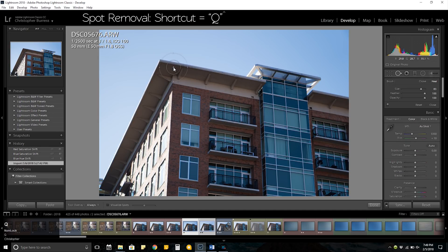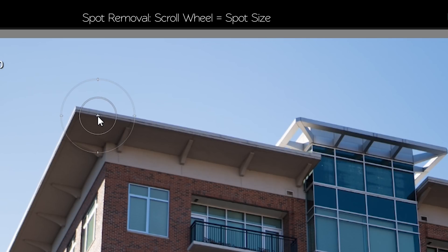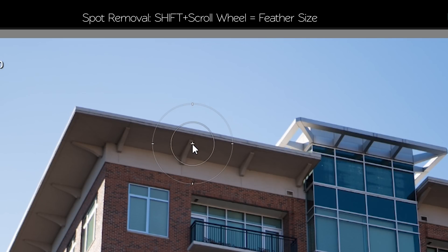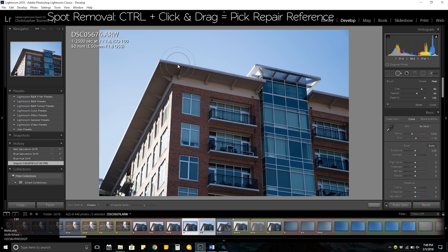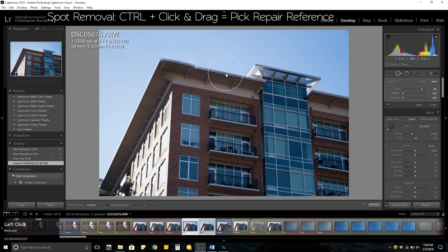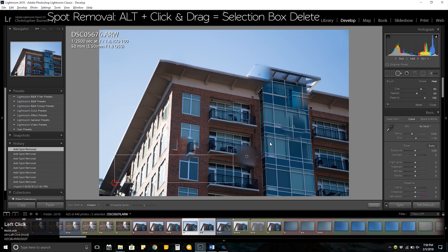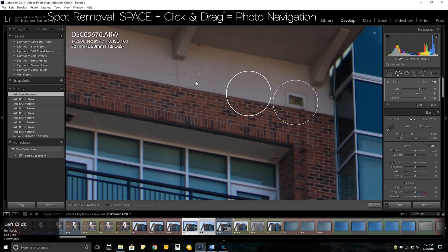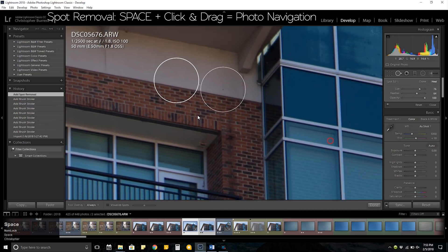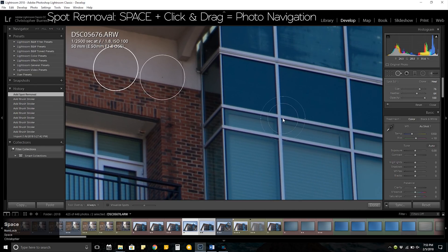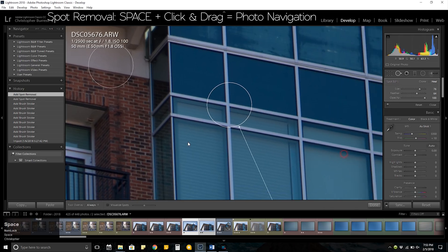For spot removal, the shortcut is Q. You can scroll your mouse wheel to change the size of the spot, and hold shift plus your scroll wheel for the feather size. Holding control and clicking and holding will allow you to pick the repair reference for your spot. Holding alt plus dragging a box around different points will allow you to delete many spot removal points at once. When you're within the spot removal tool, you can hold space to easily navigate around the photo as if you weren't even in the tool.